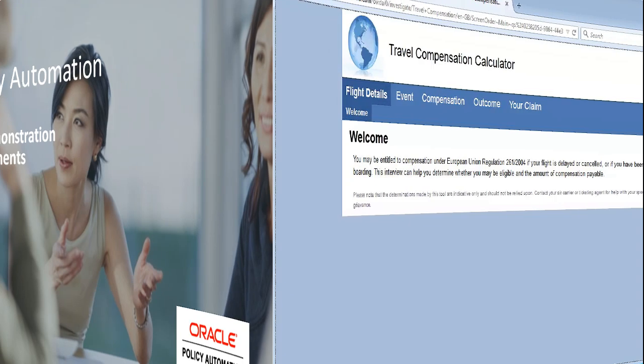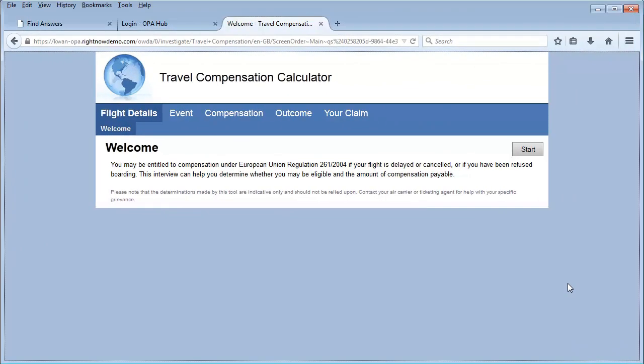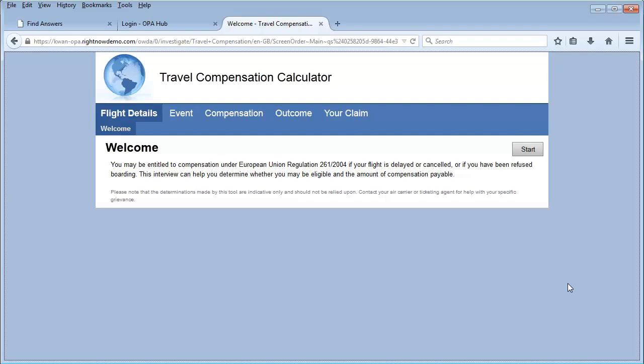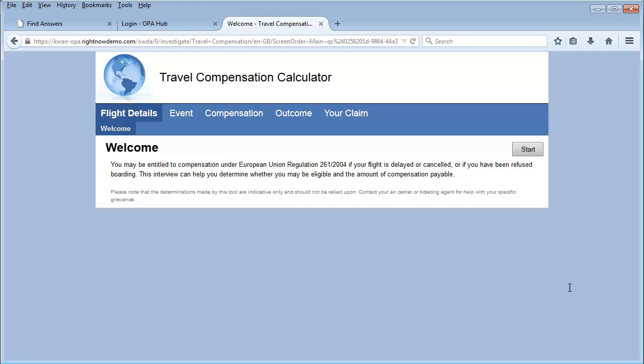For this demonstration, imagine you and your family were about to board a flight when you were told your flight had been canceled. You want to know whether you're eligible for compensation and submit a claim for that compensation if you are.